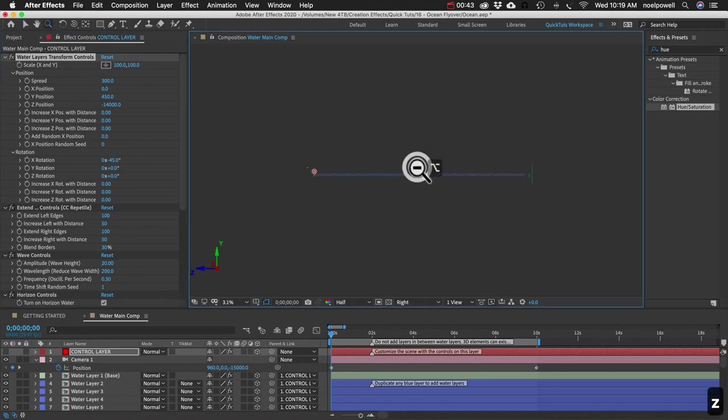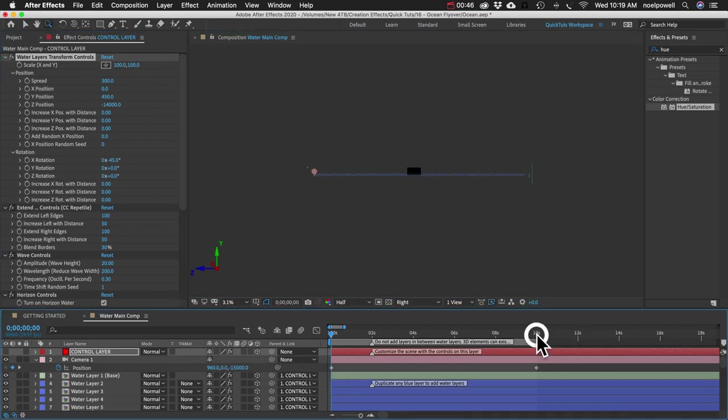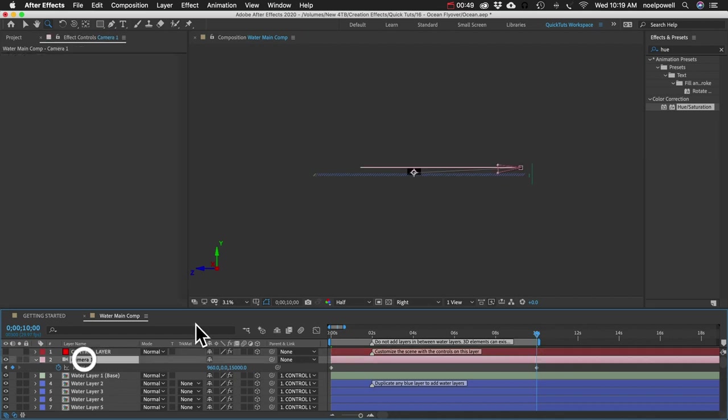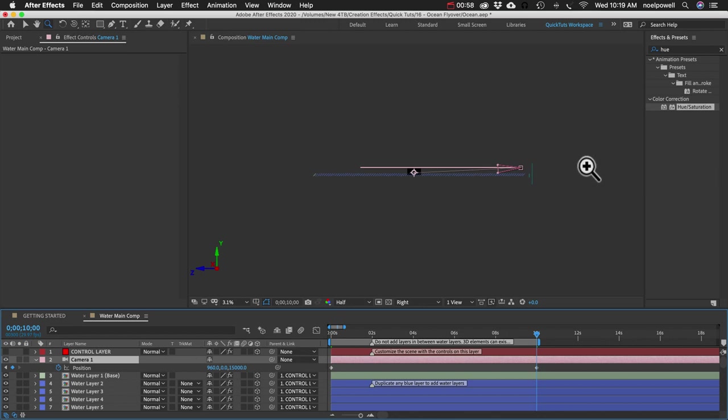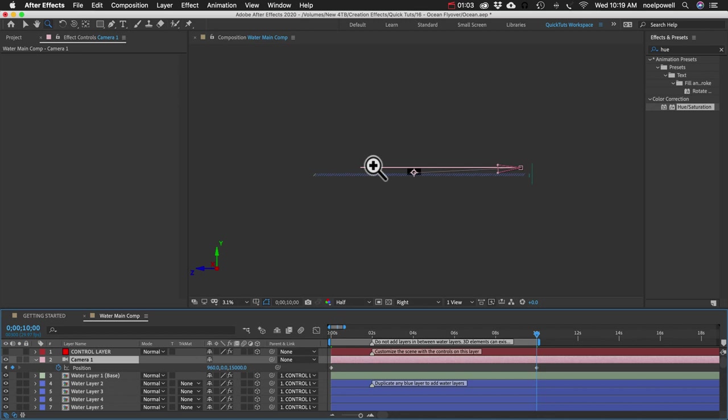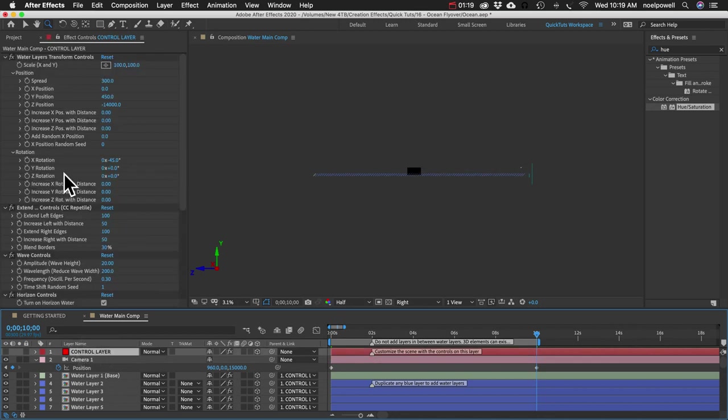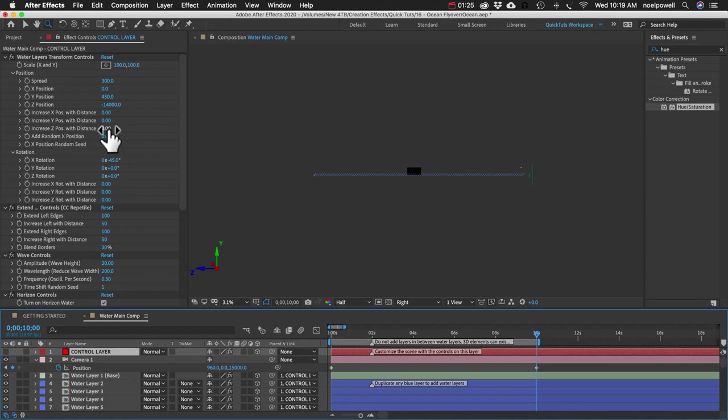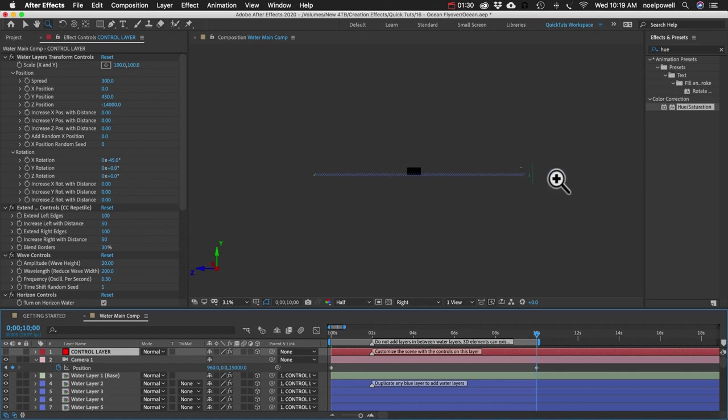And let me zoom out so we can see everything. And I'll go to our last keyframe. Our camera is going to be looking the other way. And we're going to want these water layers to keep going off into the distance. So on the control layer, let's see, we've got this increase Z position with distance.